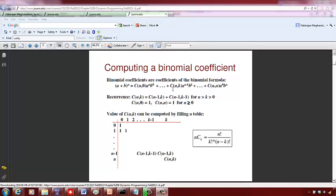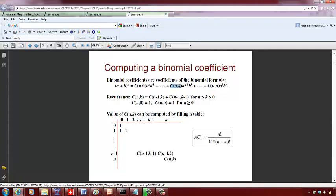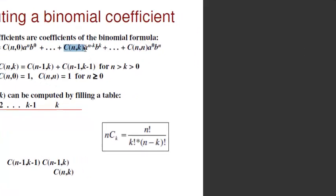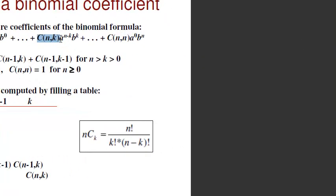Now we are interested in computing this binomial coefficient. It is given by this recurrence: C(n,k) is C(n-1,k) plus C(n-1,k-1) for any n greater than k and both have to be greater than 0. You have to memorize this if you cannot remember it easily.